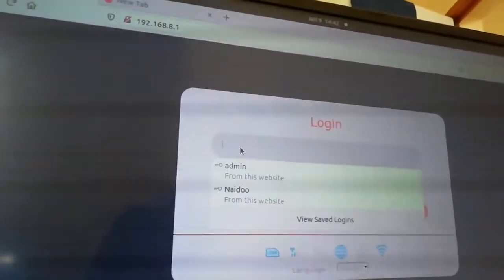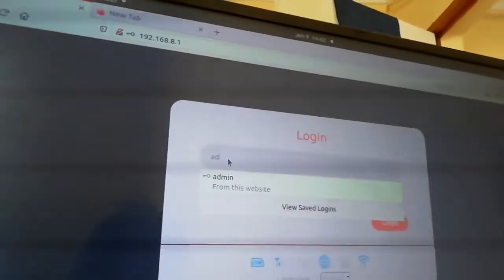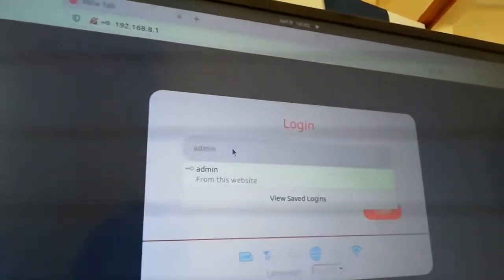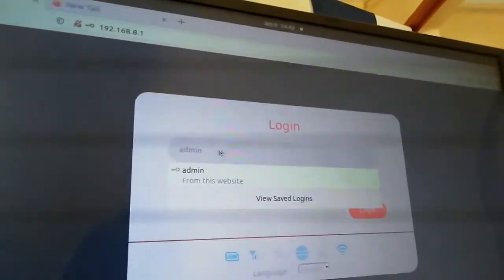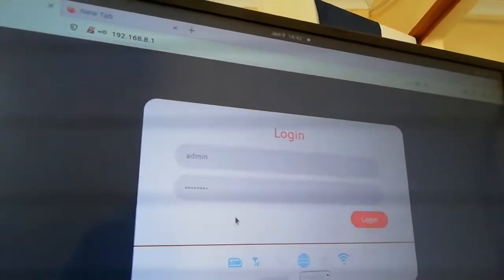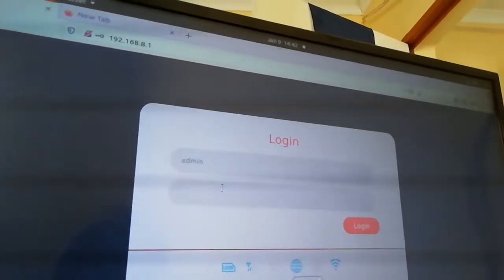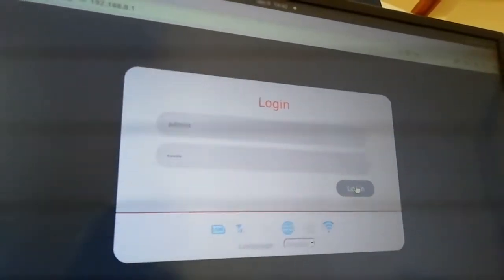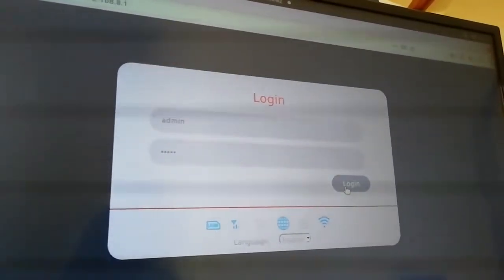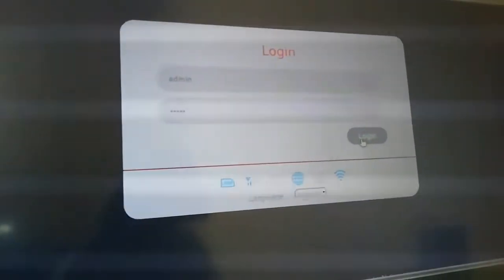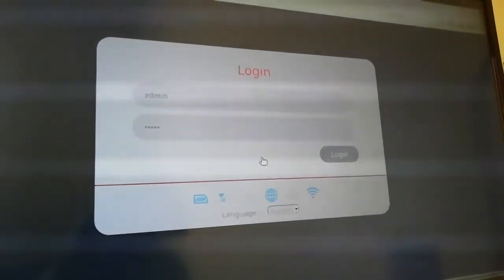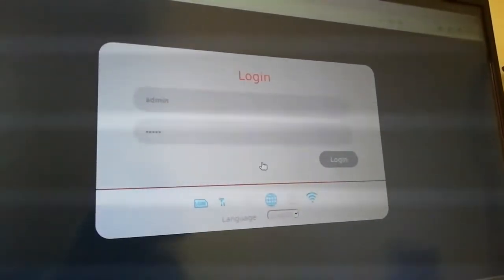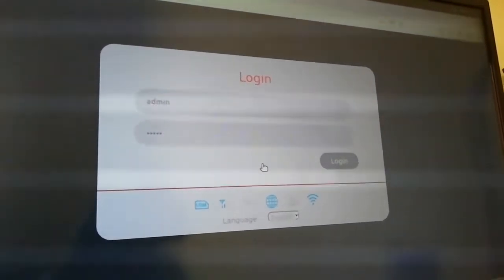Now I'll go back to 192.168.8.1 and press Enter. I'm going to type in admin/admin — some of my keyboard keys aren't working well — so I carefully type A-D-M-I-N and say login. Give it time, press the login button.